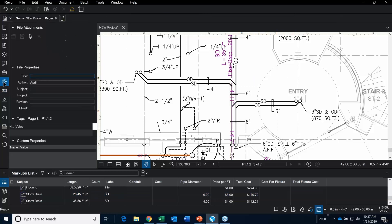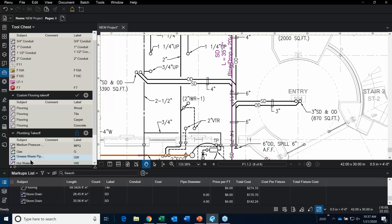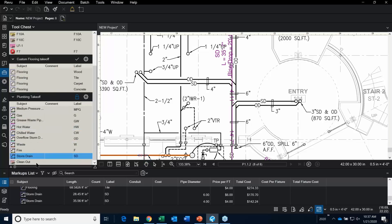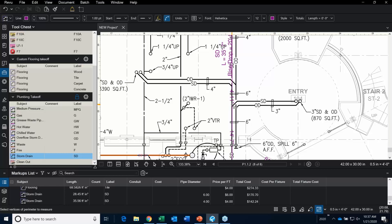One other thing to point out: you have some options down here. This is called your status bar. When you install 2018 or 2019 out of the box, the status bar is turned off. One of the things you could do is turn on a grid, snap to the grid, and also snap to your markup.